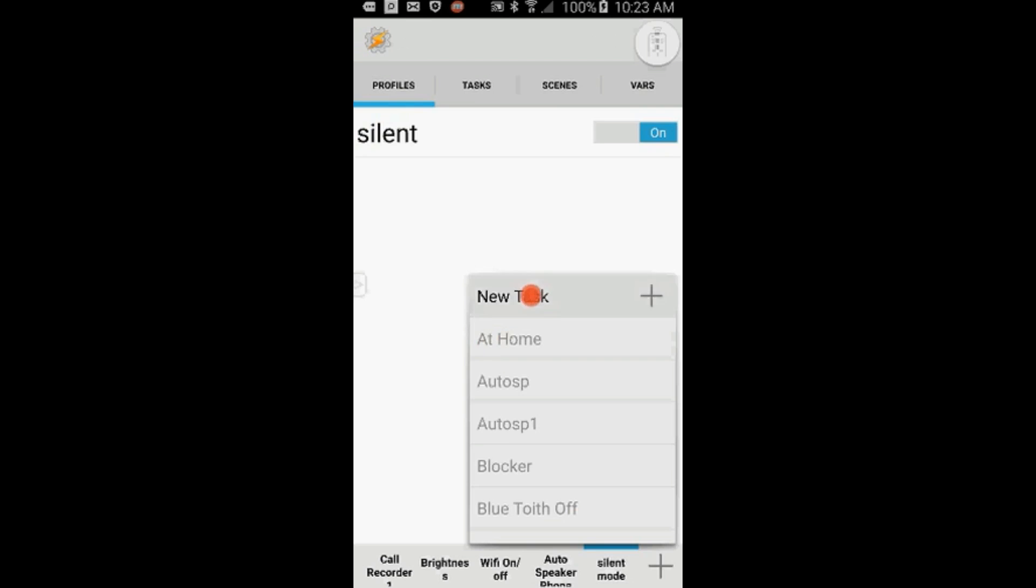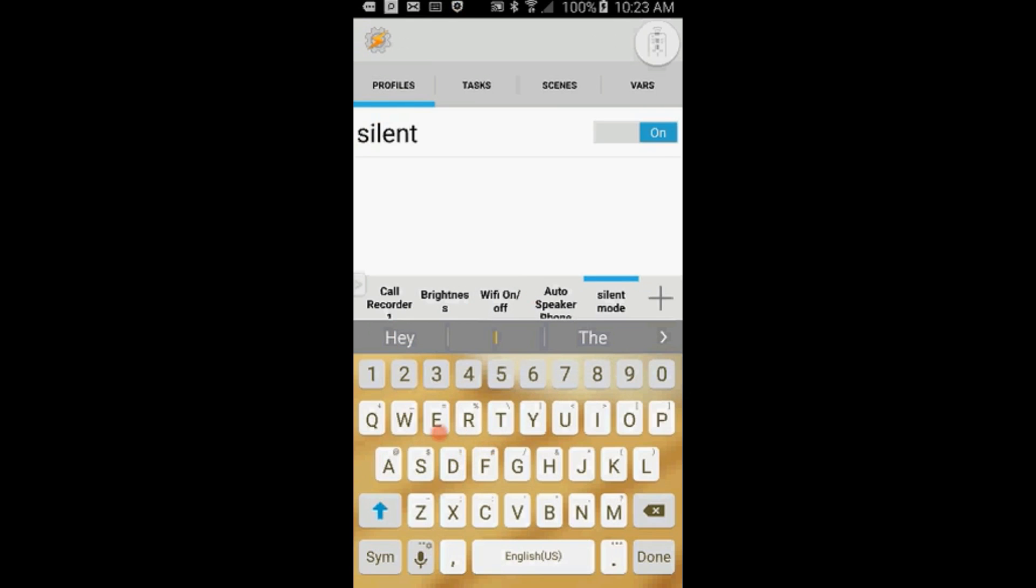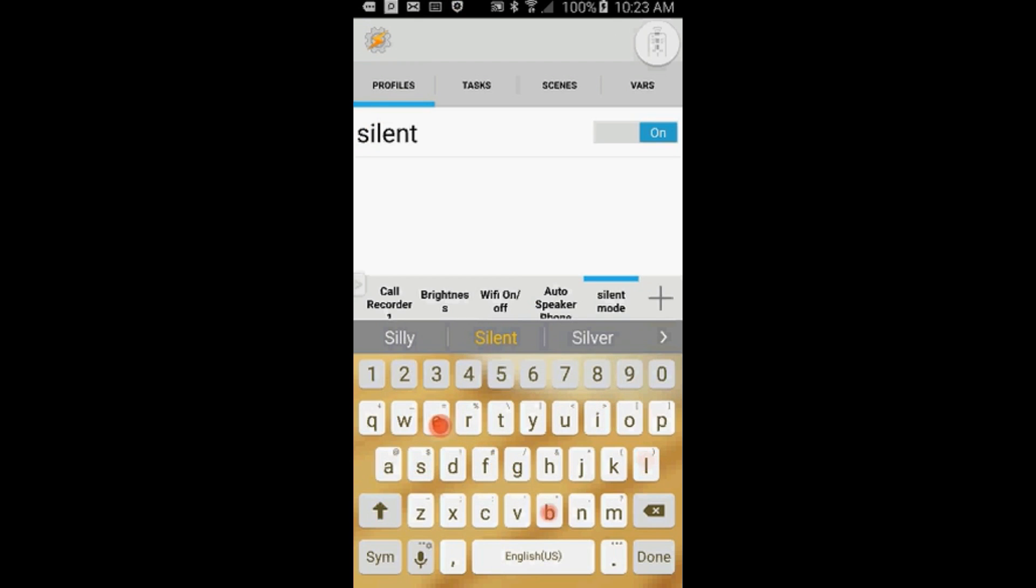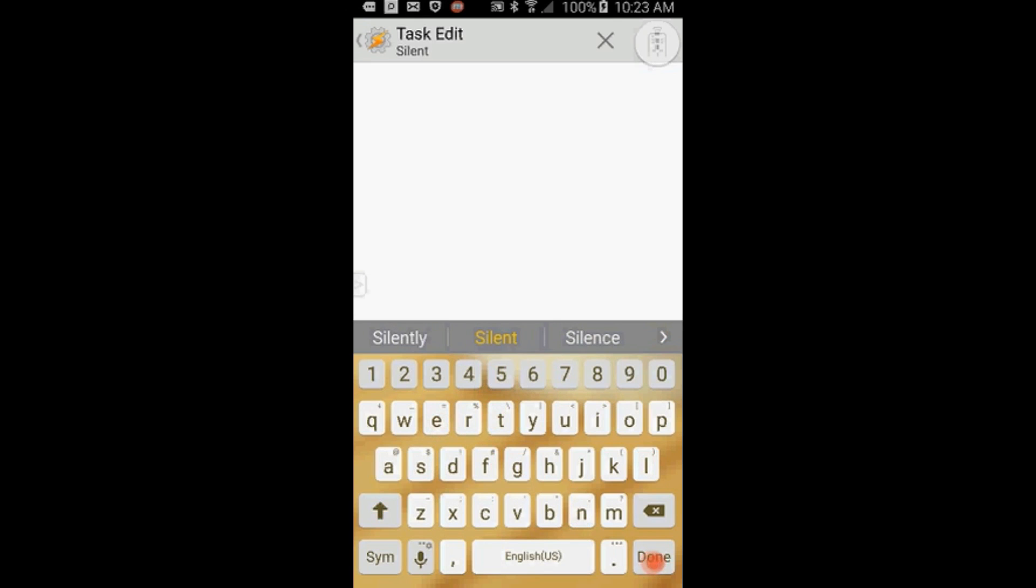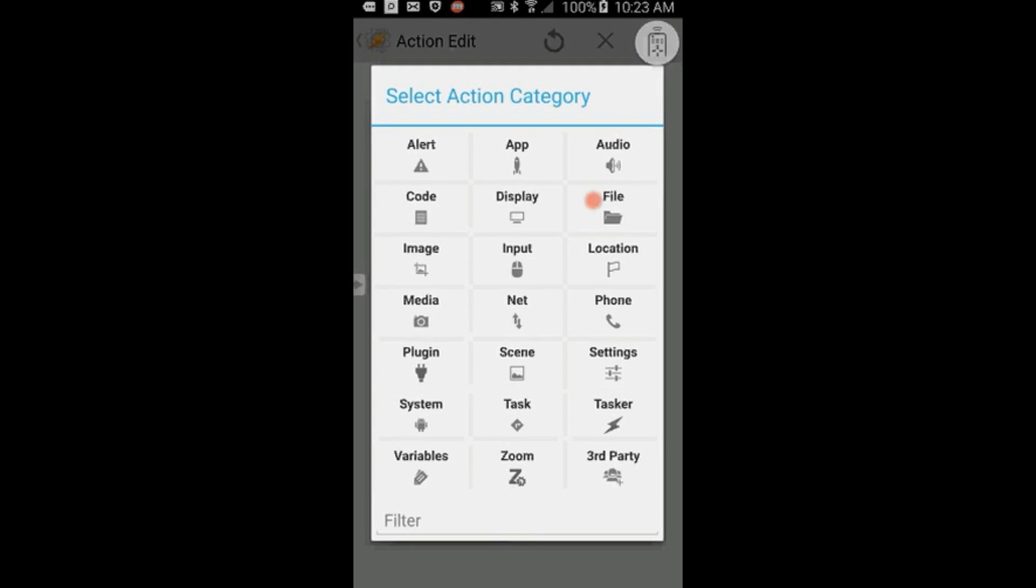Select New Task and give it a name. I'm calling it Silent. I like to name my profiles and tasks the same name. You can call it any name that you want. Click OK when you're done.